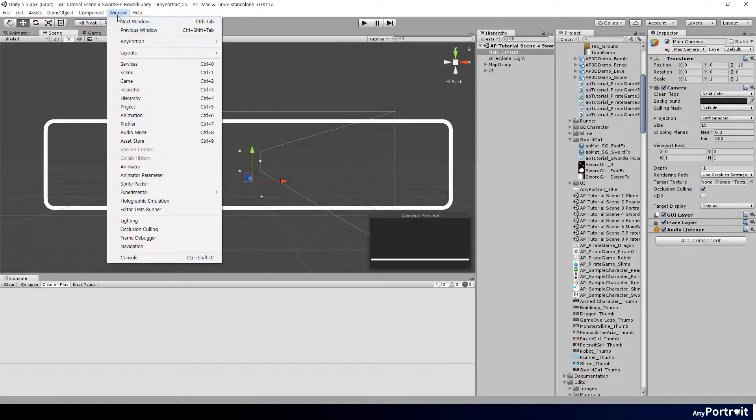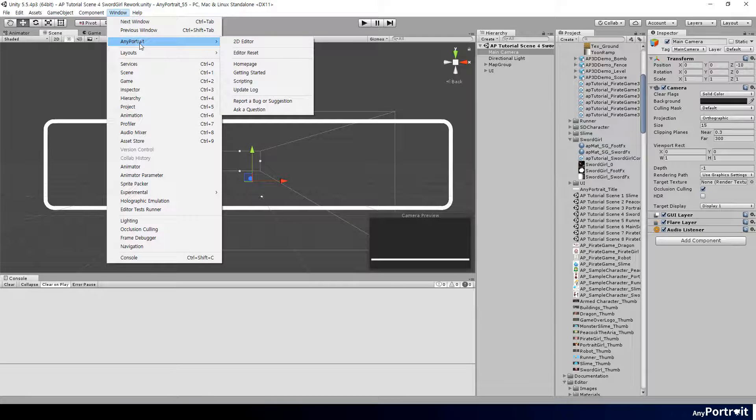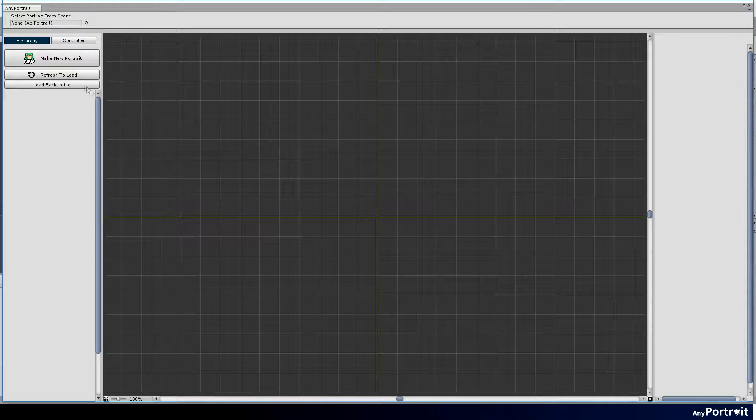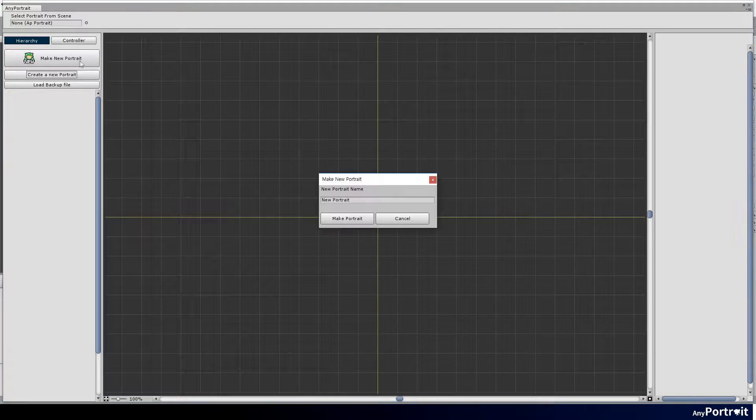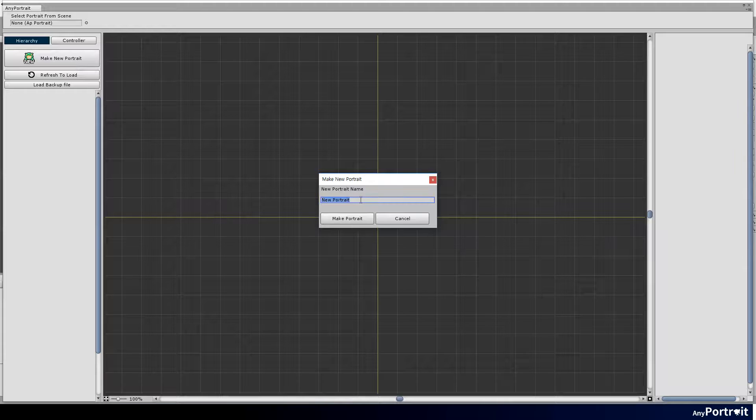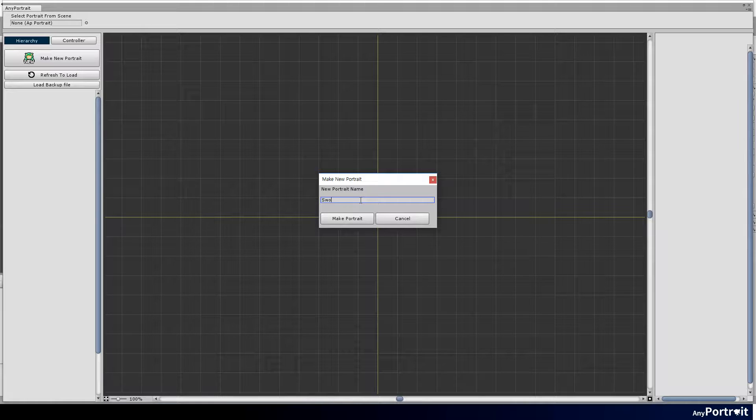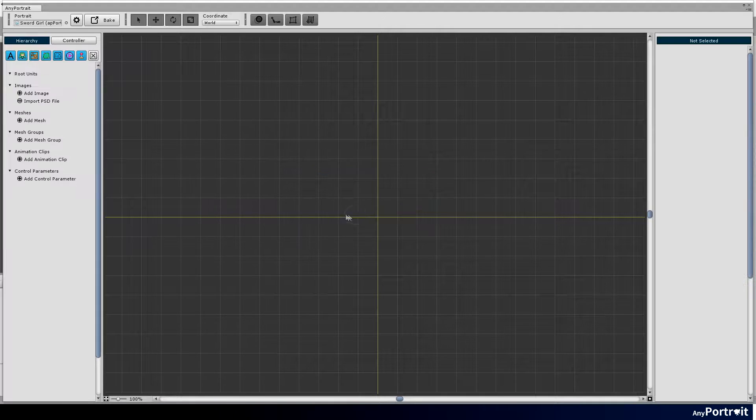This tutorial series covers the process of creating a simple demo using characters that might appear in an action game. This video includes moving a character by a script, using animation events and sockets.